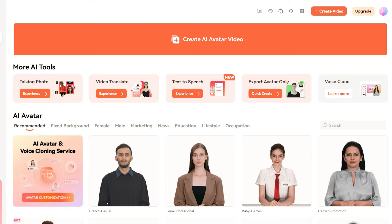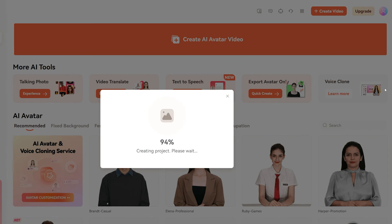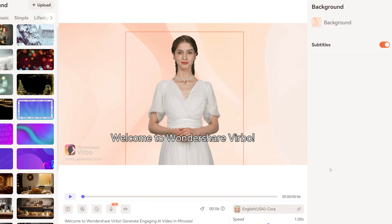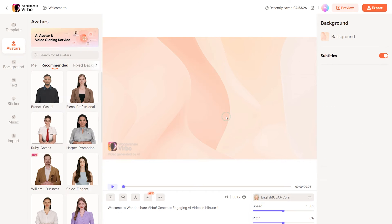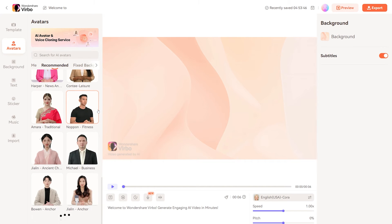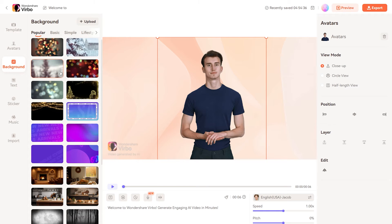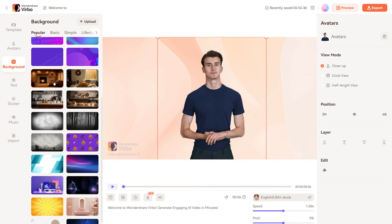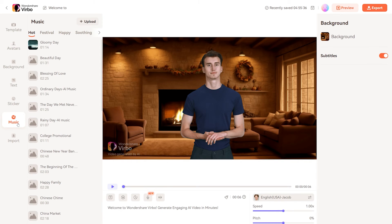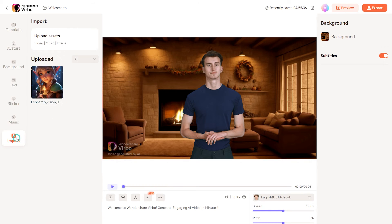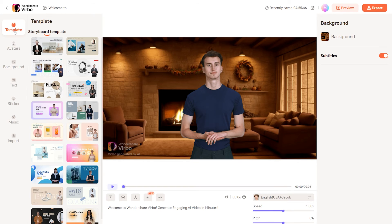Now let's create an AI avatar video. Here you will get a placeholder avatar and text bar which you can click and delete. From the left sidebar, click on the avatars button and choose any type of human avatar from this huge library. After that, go to background and choose the one you like. You can also add stickers, music, and can even import your own assets into the project. If you are not sure about your video, simply go to the templates and choose the one which suits you.